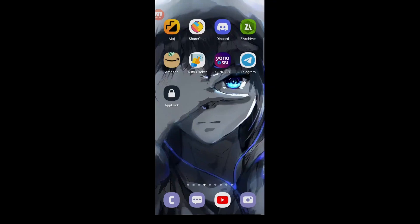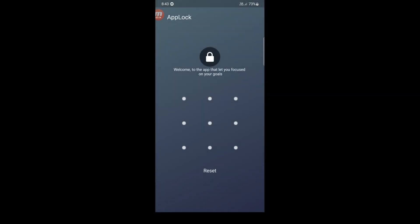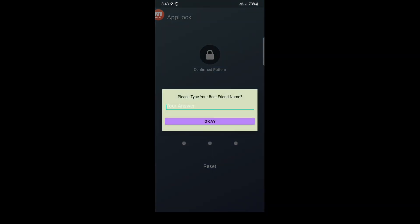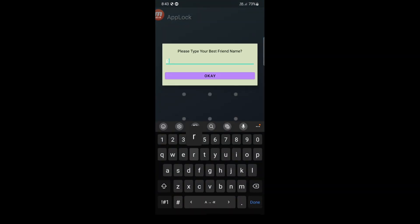Are you worried about the privacy of your personal information on your smartphone? Introducing the solution to all your privacy concerns, AppLock.